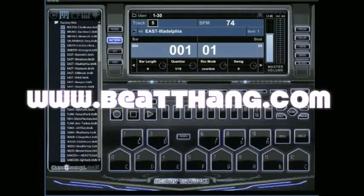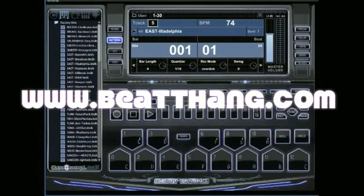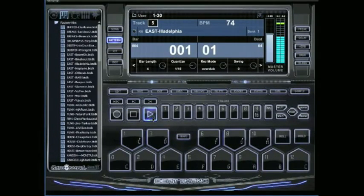I'm going to show you how to delete individual notes and tracks on the Beat Thang Virtual. It's real simple. We've already got a pattern started here.